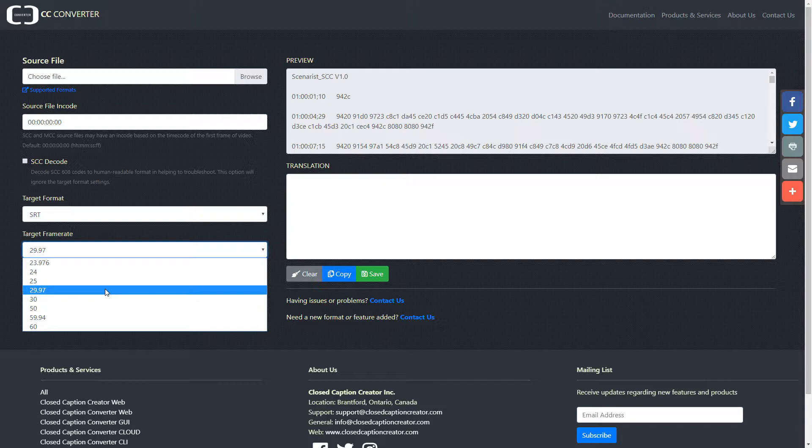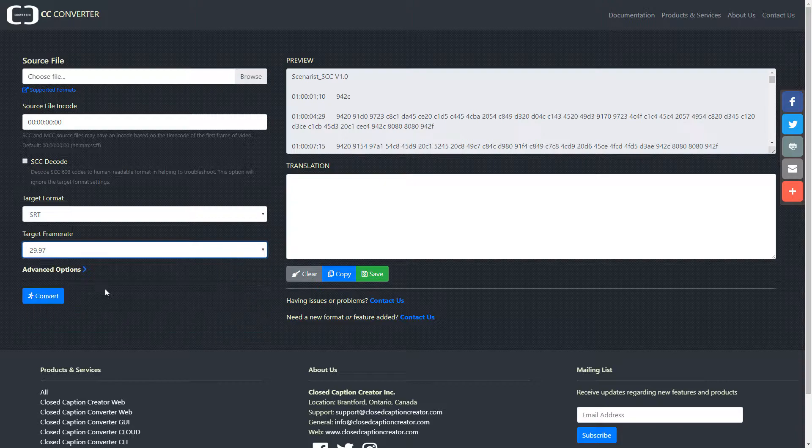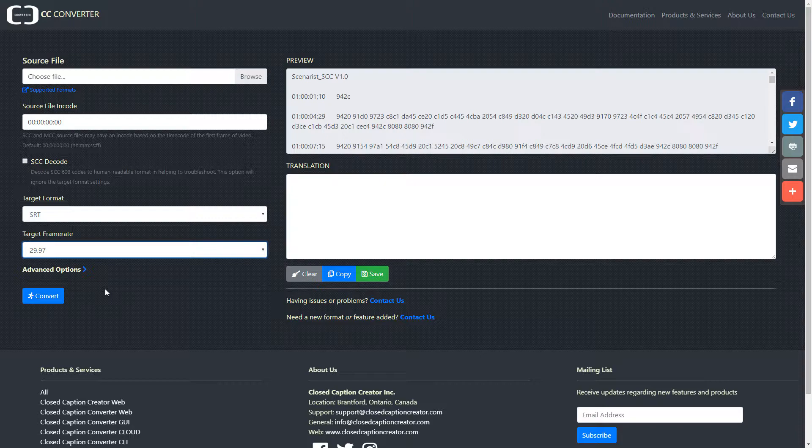In Europe, they use non-Drop Frame 25, and in production, it's fairly common to see 24 or 23.98. Because this will be used for broadcast in Canada, we'll use Drop Frame 30, or 29.97.